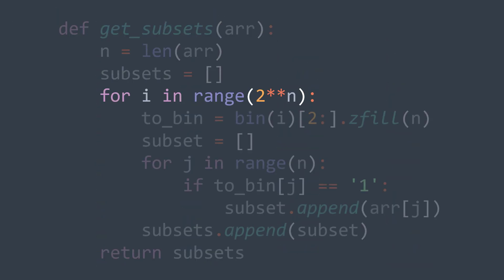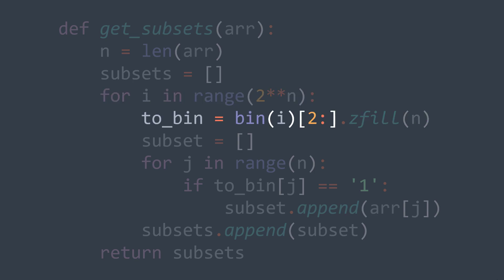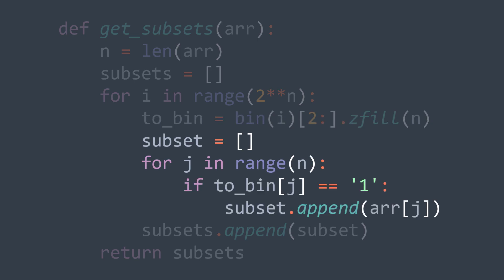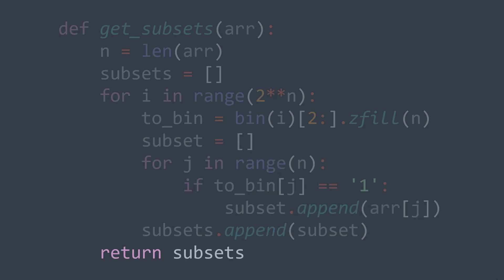In code, we traverse the numbers from 0 to 2^n (exclusive) and for each number we convert it to binary. We remove the '0b' prefix that comes by default in Python by taking the part starting from index 2, and we fill unused bits with zeros to match size n using the zfill method. We create our subset by taking elements at index j only when the bit at index j equals one, and we add it to our array of subsets. After the loop, we will have generated all 2^n subsets and we return.